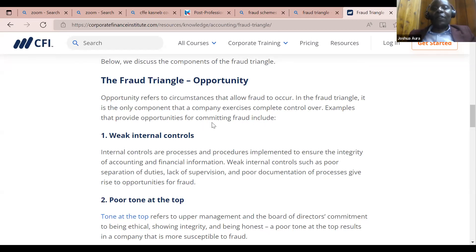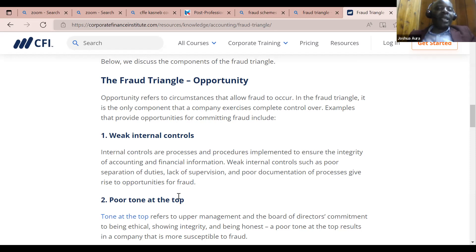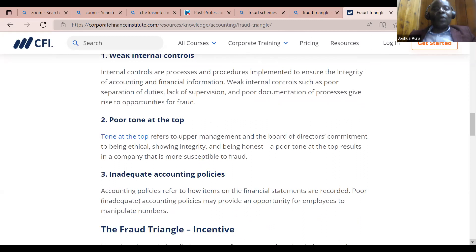Examples that provide opportunities for committing fraud include weak internal controls — someone comes and sees a cash box with no controls at all. Poor tone at the top: if senior managers are not against fraud and are actually into fraud themselves, then automatically you're giving everyone else an opportunity to steal. We also have inadequate accounting policies, etc.